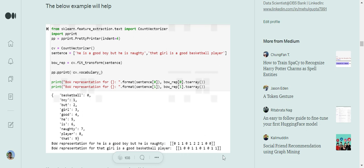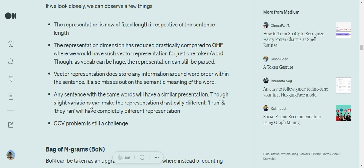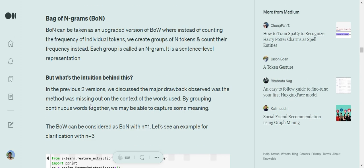For the second sentence 'That girl is a good basketball player,' the vector at index zero gets a value of 1 because basketball is present. Basketball is represented at index zero, unlike the first sentence where it was absent.